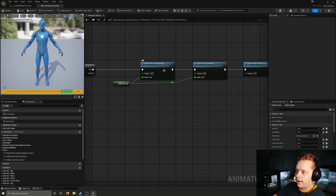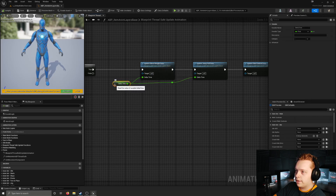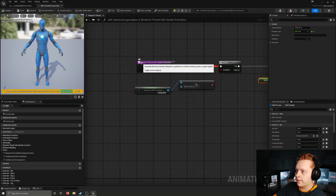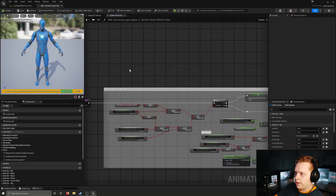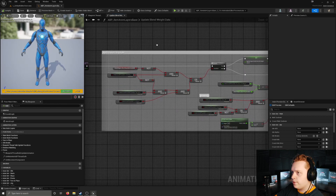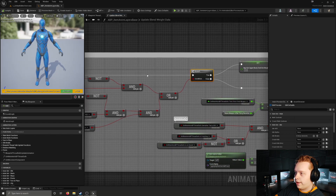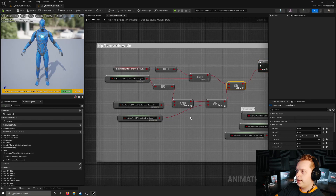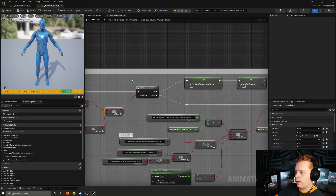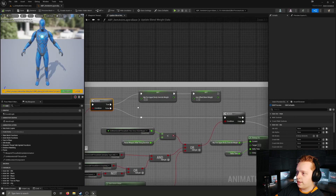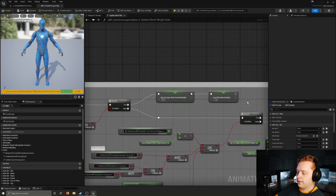Next we have the update blend weight data function, which is using the delta time variable - the input for this blueprint thread safe update animation. This function appears to be setting some of the blend weights for a hipfire override. There's a branch with an OR condition, so two things can be true, and if one of them is true it fires the true execution pin and sets the hipfire body override weight to zero and the aim offset blend weight to one.